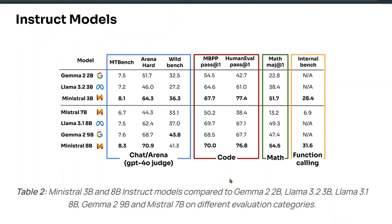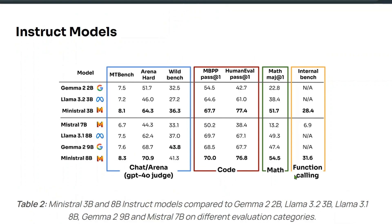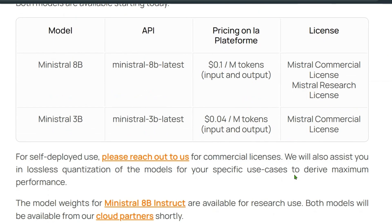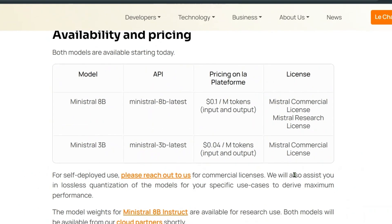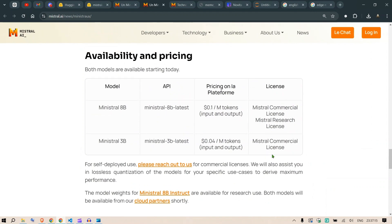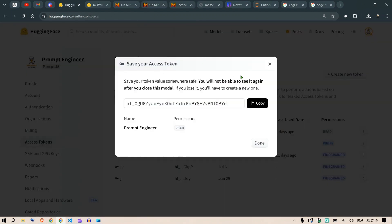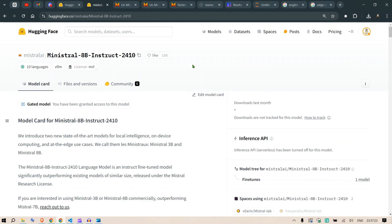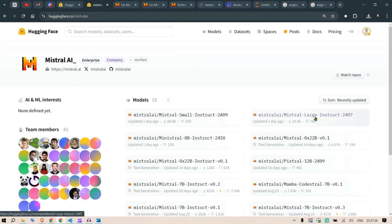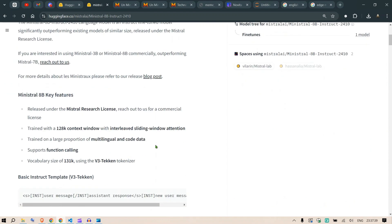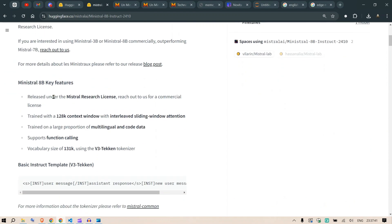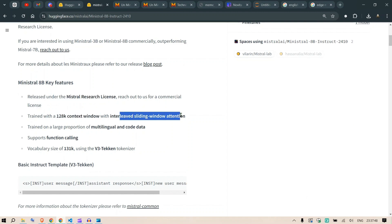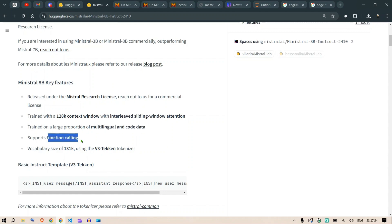We have function calling as well, and we'll see an example in just a second. We have one more model in our repertoire of LLMs to use in building use cases. On the Hugging Face page for Mistral AI, you can find Ministral 8 billion instruct 2410. They're releasing two state-of-the-art new models for local intelligence, on-device computing, and edge use cases. Released under the Mistral Research License with 128 token context window and interleaved sliding window attention.